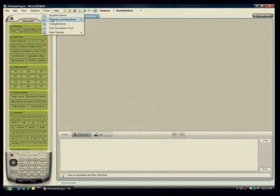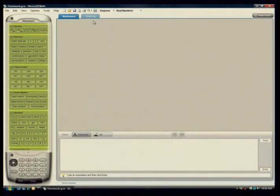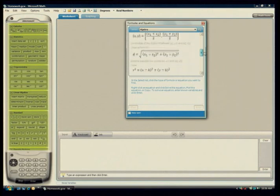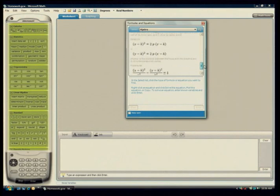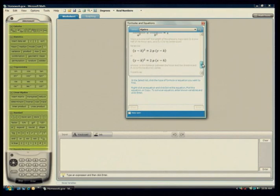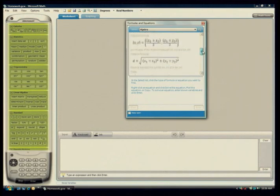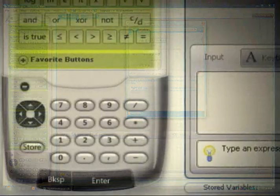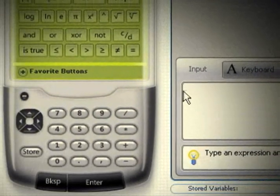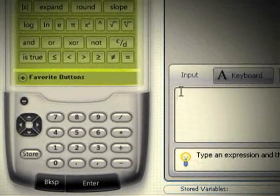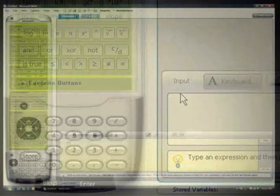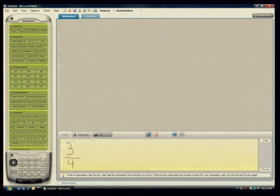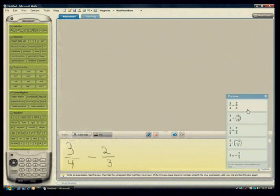Additionally, with Microsoft Math, students are able to draw from a library of more than 100 standard equations and formulas. They can input equations using the on-screen calculator or keyboard. Students can even write problems by hand, using tablets or ultra-mobile PCs.